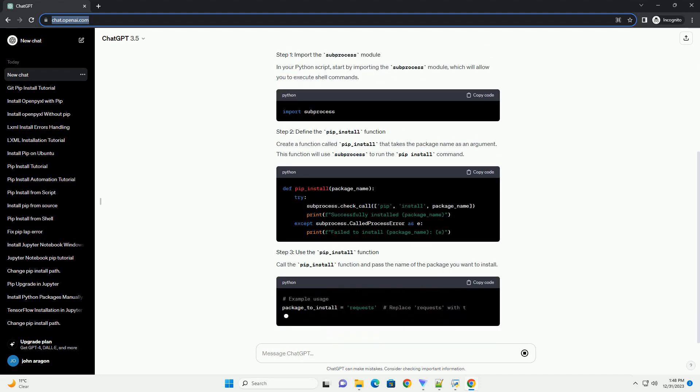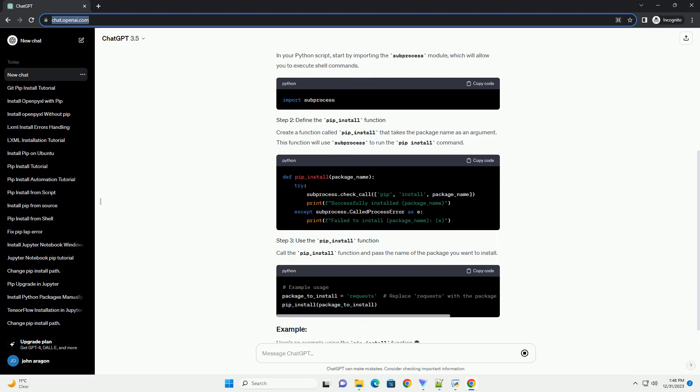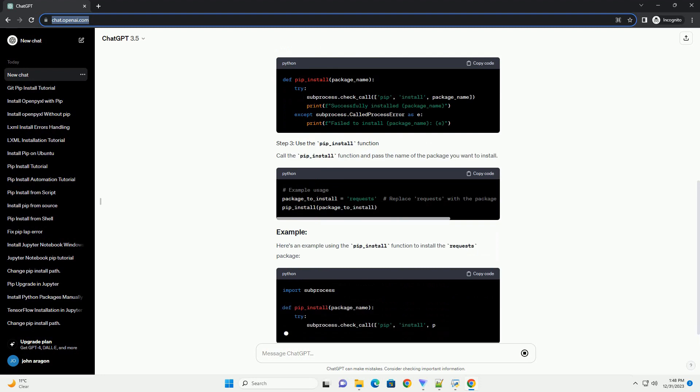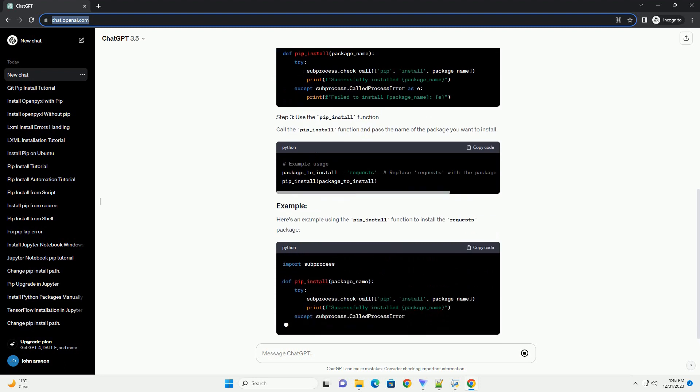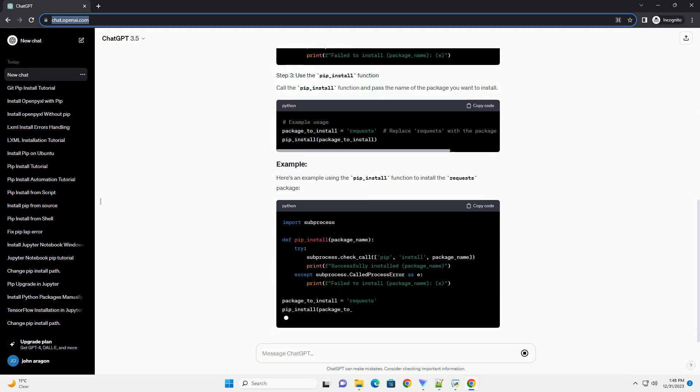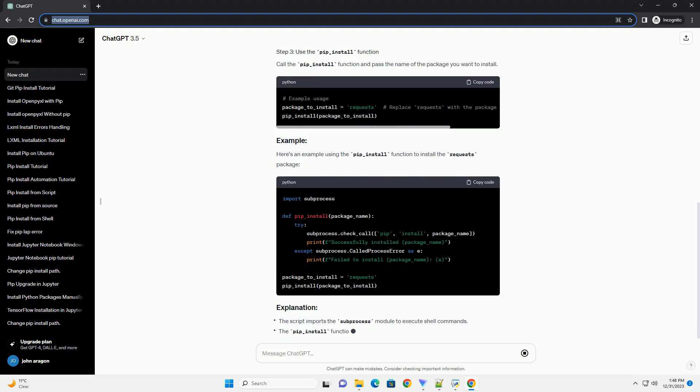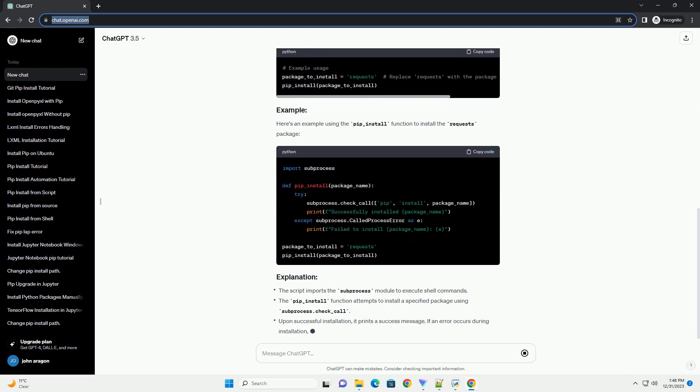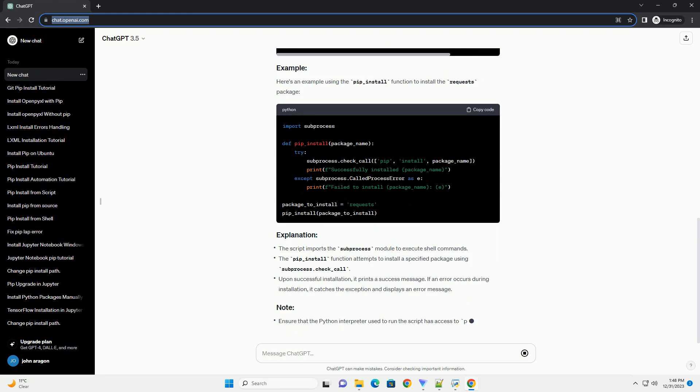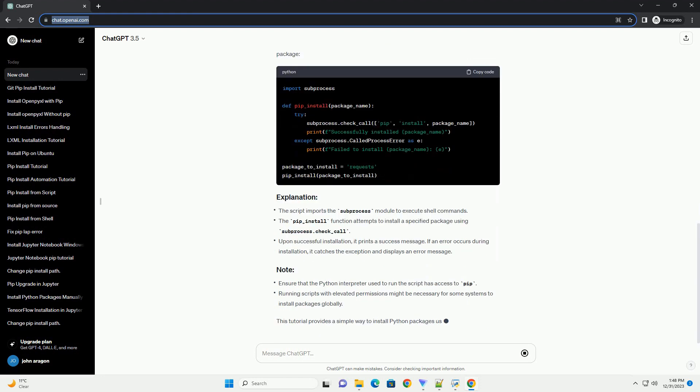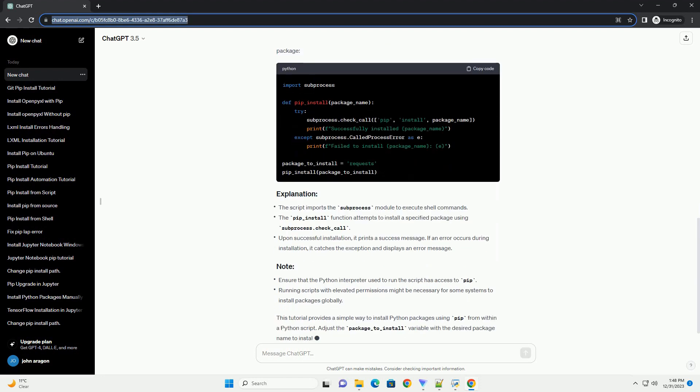The pip package manager is a powerful tool used to install, manage, and uninstall Python packages. It can be accessed from the command line to install packages, but it can also be used within Python scripts using the subprocess module to execute shell commands.